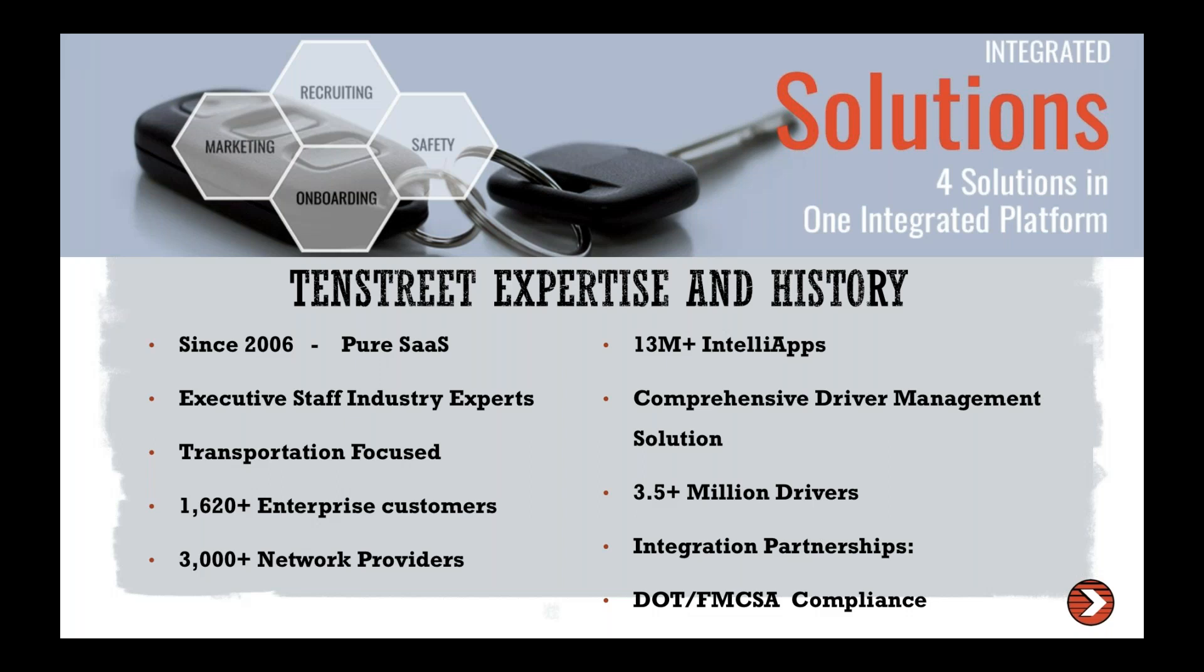We have processed a little over 13 million IntelliApps. Yes, 13 million IntelliApps. IntelliApps are our version of the application, which we're going to walk through one today. And I'm going to show you the biggest differentiators in our application compared to any other application that you may be familiar with or that you work with today currently on your website or internally.